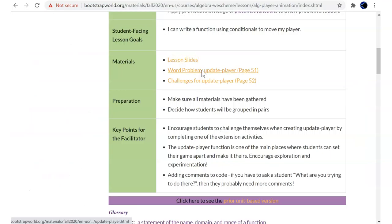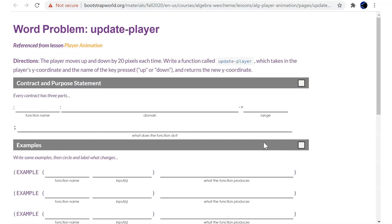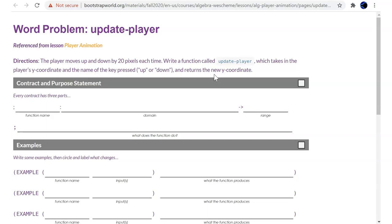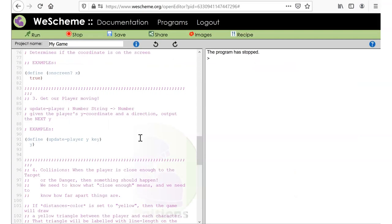Page 51. Okay, there it is. Update player. Player moves up and down by 20 pixels. Write a function called update player. It takes the Y coordinate and the name of the key pressed, up or down, and returns the new Y coordinate. Alright. I'm not going to do that now. I'll do that live during the class. Hopefully I understand it. If it goes up, we want to add to the Y by 20. If it goes down, we want to go down. That's fine.